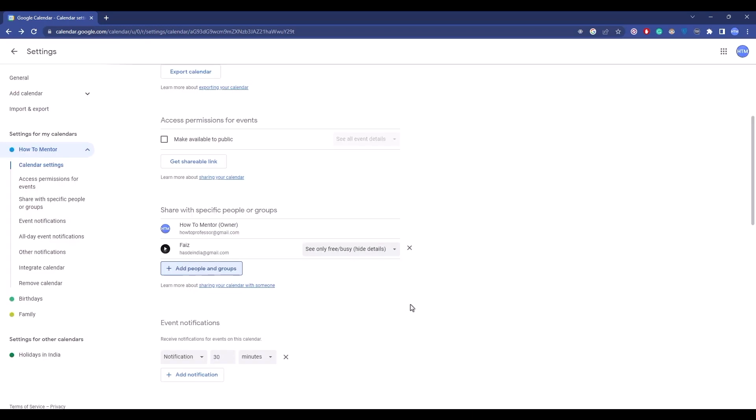When they open the email and click on the calendar link that you just sent them, they will be able to see your calendar all the time. There's one more setting you can do.